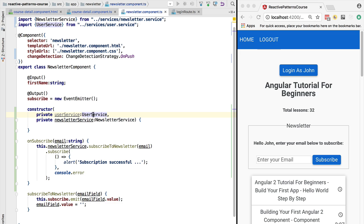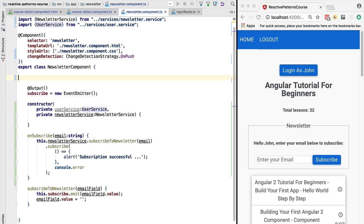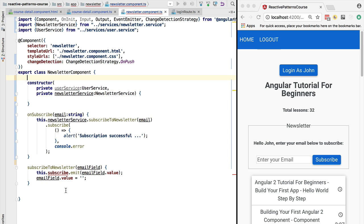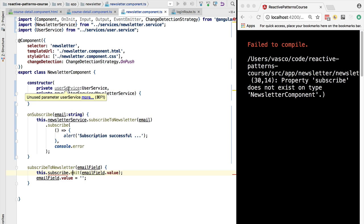So we no longer need this input and we also don't really need this output here, so we can delete it. So let's have a look at how we could use the observable data service.